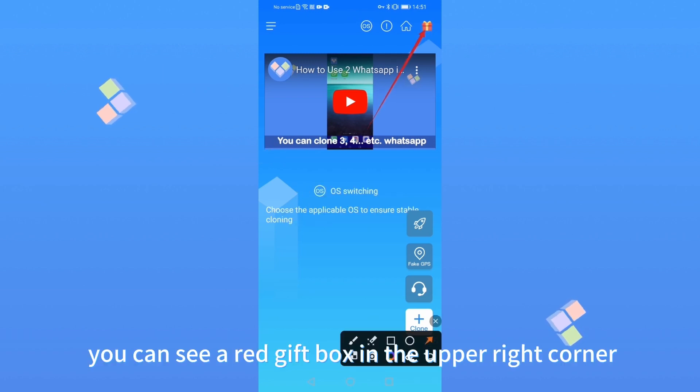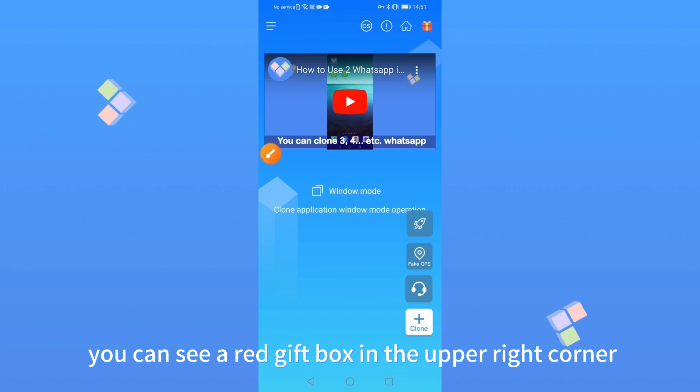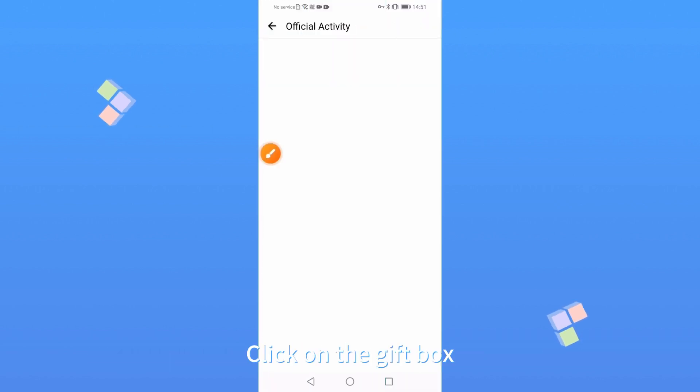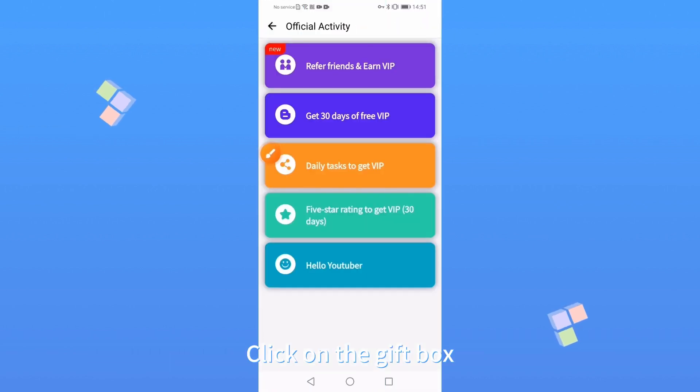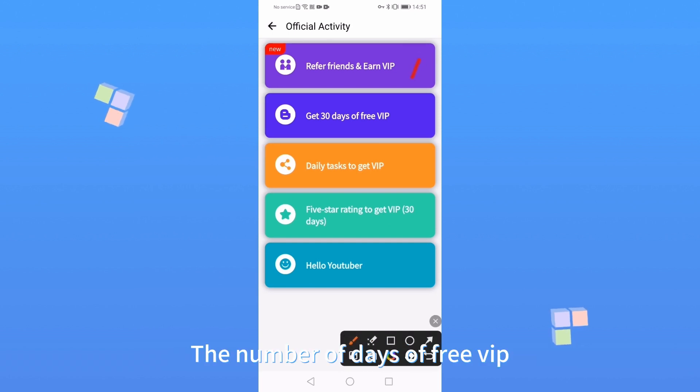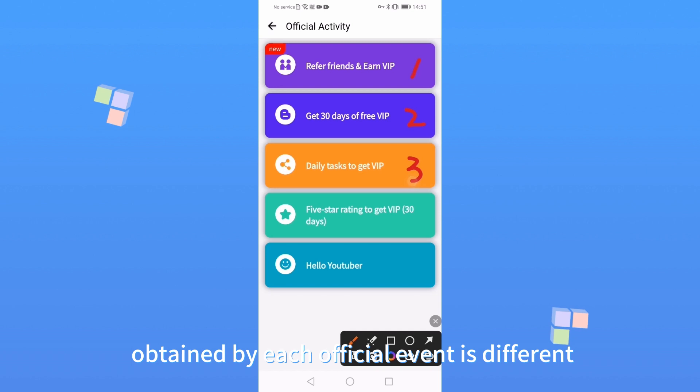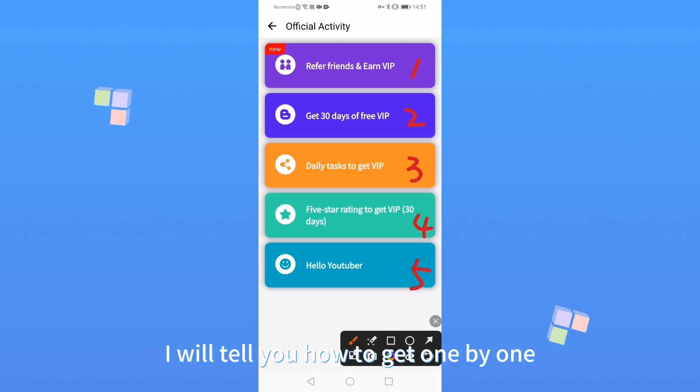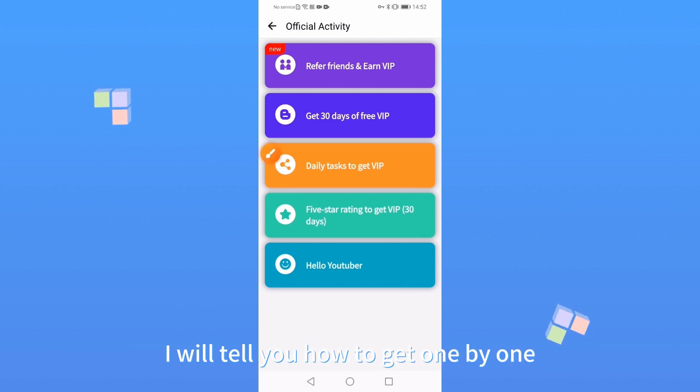Open the Clone App Pro version. You can see a red gift box in the upper right corner. Click on the gift box. Here are 1 to 3 for 5 official activities. The number of days of free VIP obtained by each official event is different. I will tell you how to get one by one.